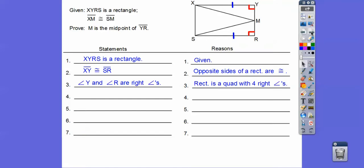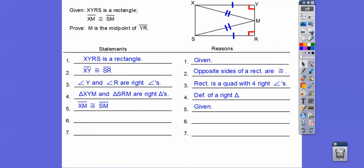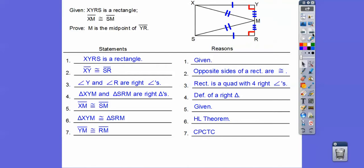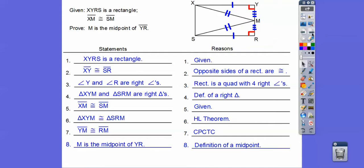The next thing we can say is that those are right angles because rectangles have four right angles. Right angles give us those right triangles. Now we can throw the next given down — that given says those are equal. Those are the hypotenuses of these right triangles, and these are legs. So by the HL theorem, those triangles are congruent. Now I can say this side equals this side by CPCTC. Notice we used YM, which is the second and third letter, so it equals RM. Then by definition of a midpoint, we can say that's the midpoint. There's our proof.